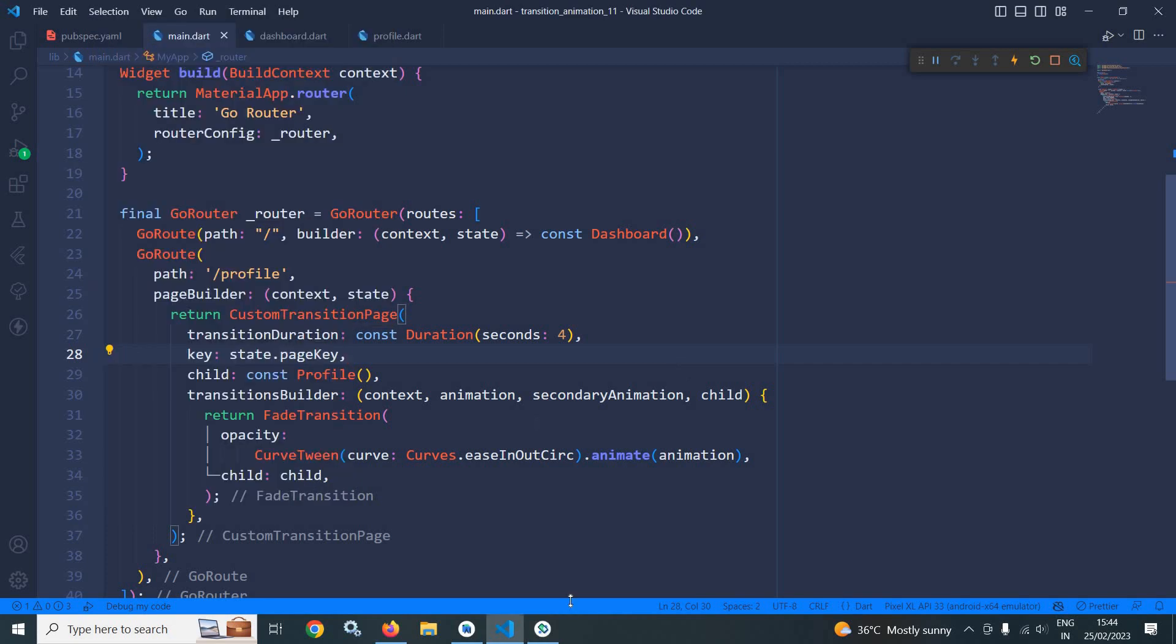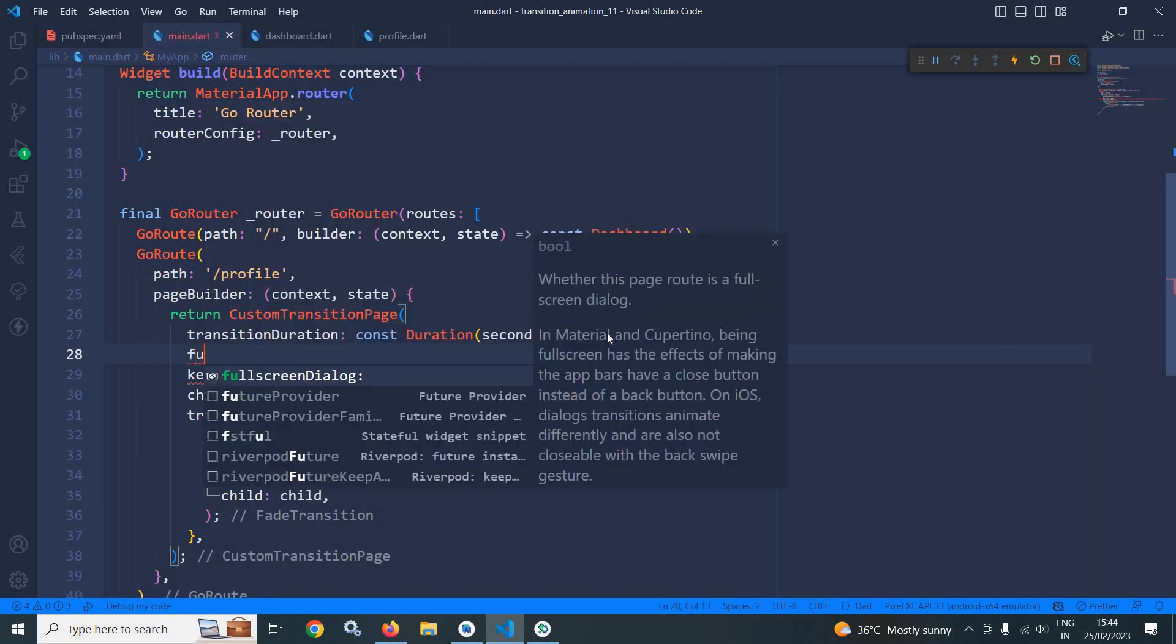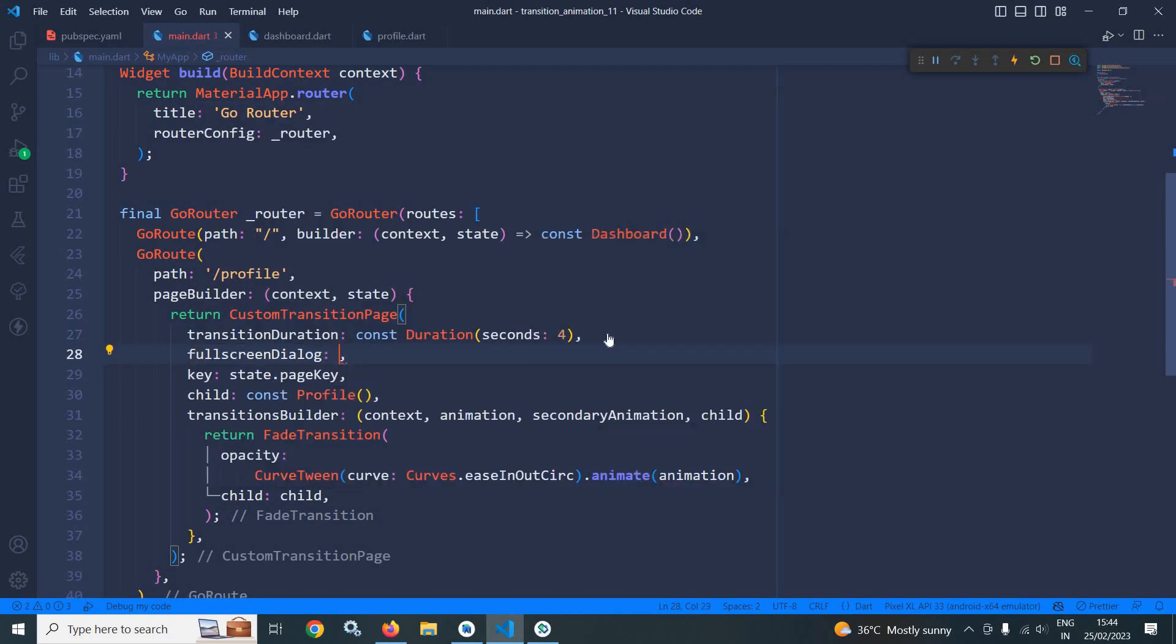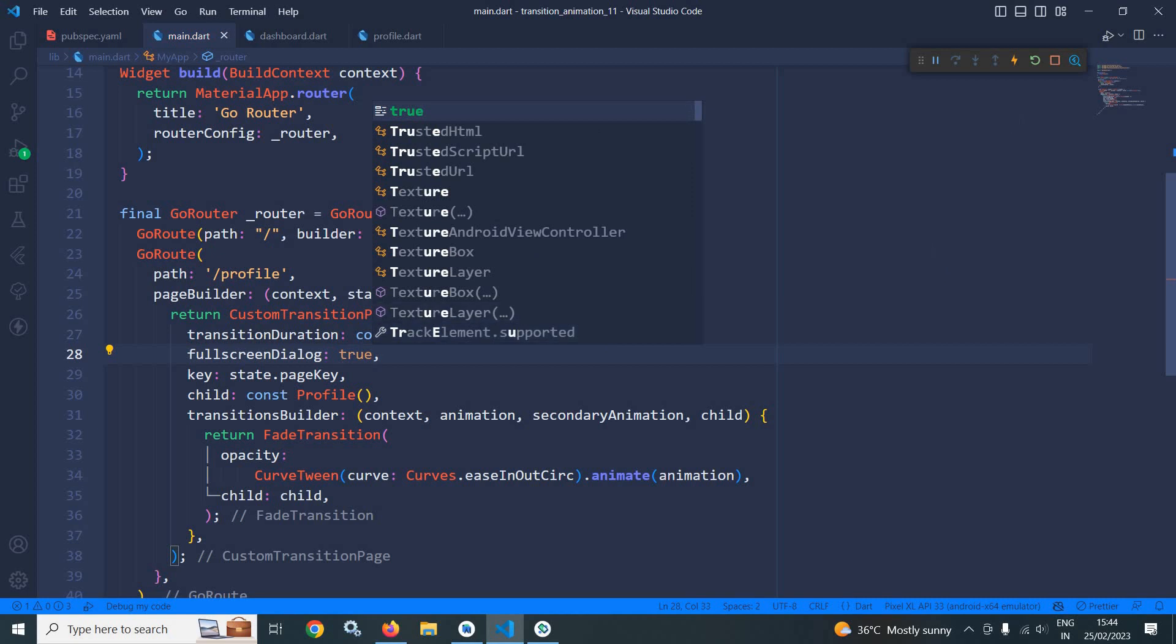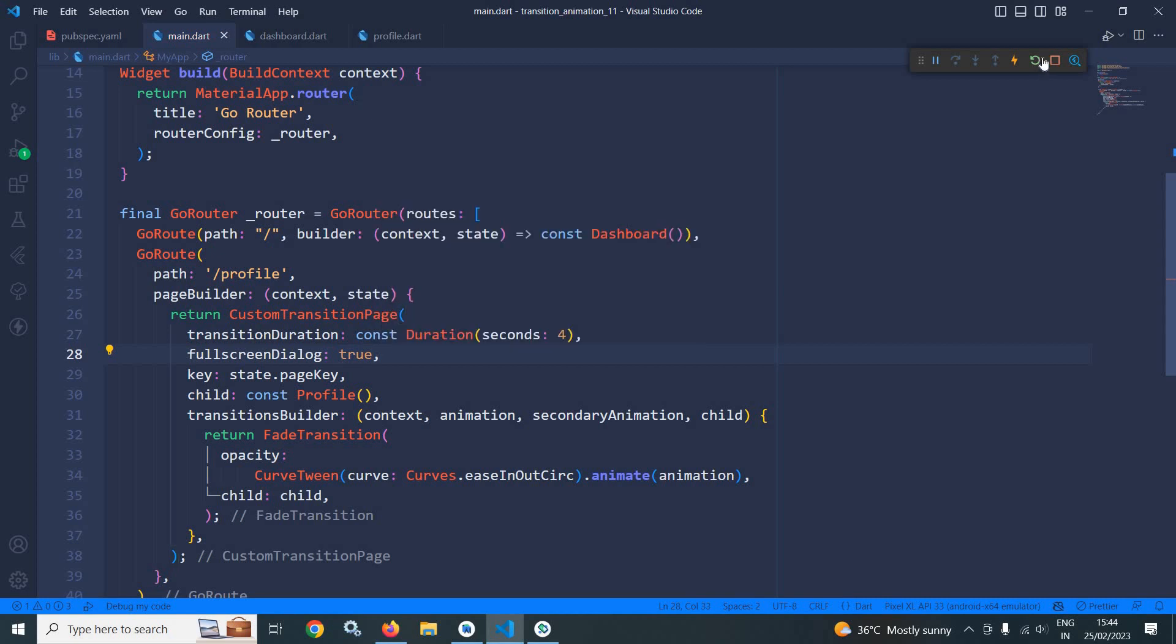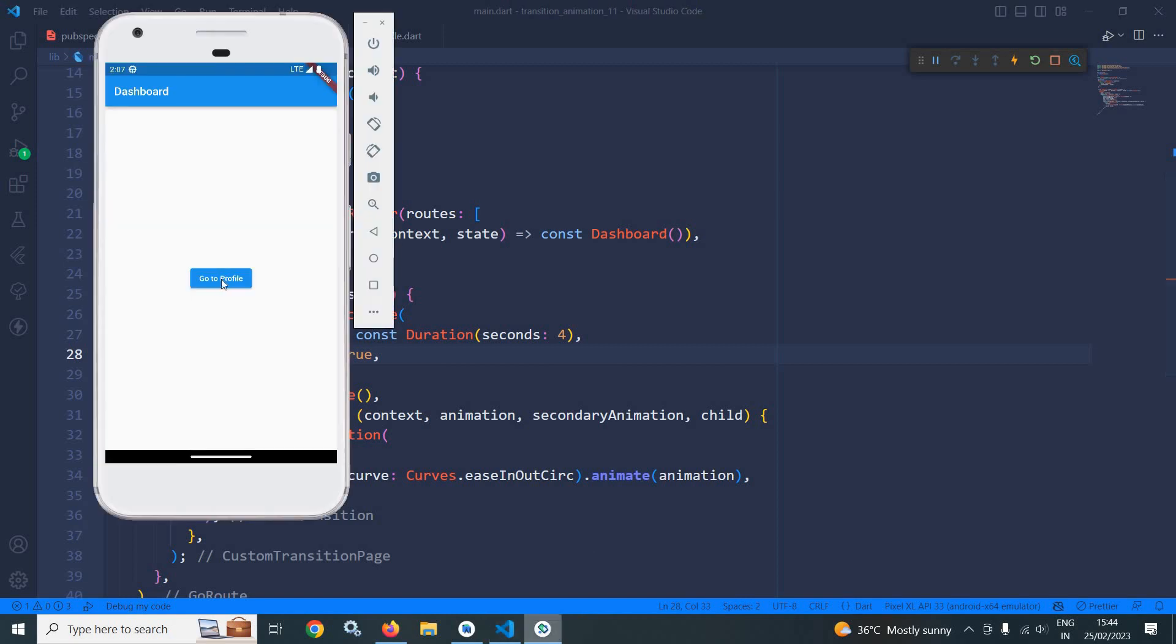Now suppose I want to display this profile page as a full screen dialog. To do that, here I can use full screen dialog and make it as true. Now let me do a hot restart once again. And if I click here, then you can see the animation is happening, fade animation, and now it has been converted to full screen dialog.